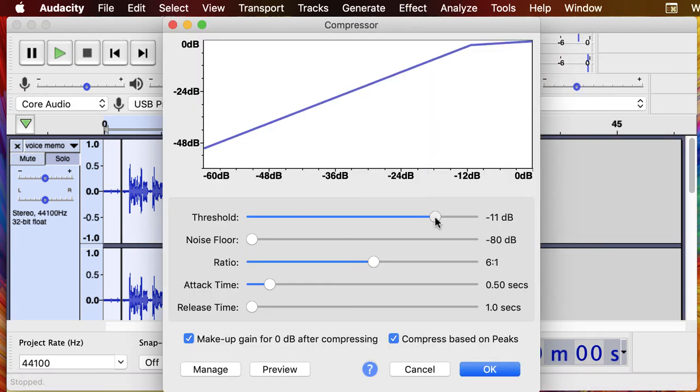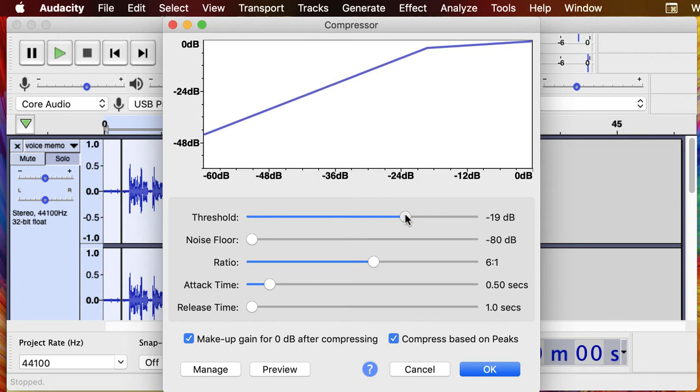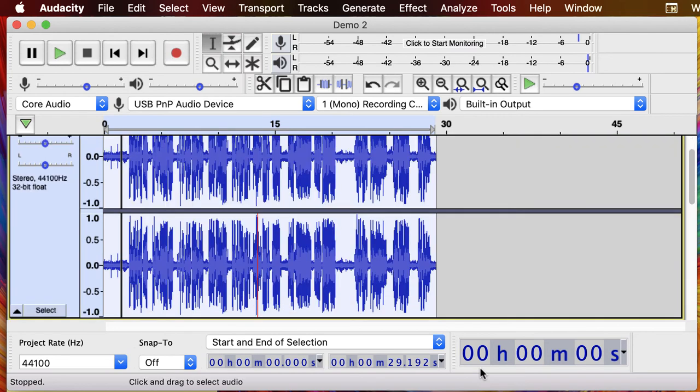So this time when we go into the compressor, let's try minus 18. And we'll hit okay. Now we've got some clipping so it's going to be more in the red. So let's watch that.